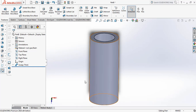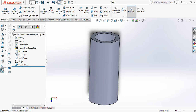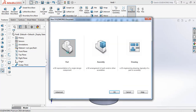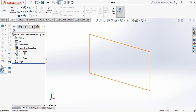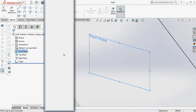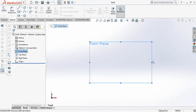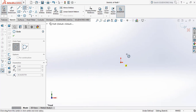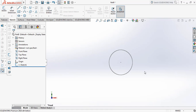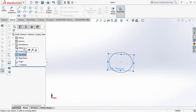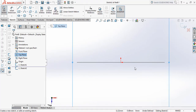Let's try another example. I'm going to sketch, selecting the front plane, space bar, normal to, and now drawing a circle. Exit, rotate a bit, then select the top plane and exit.